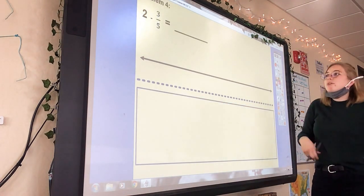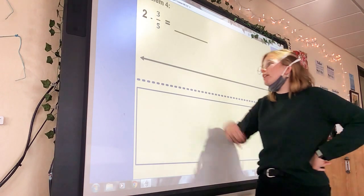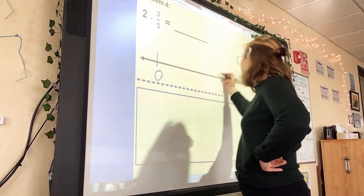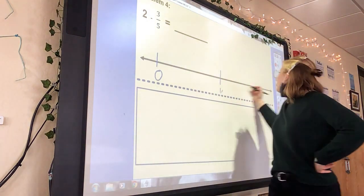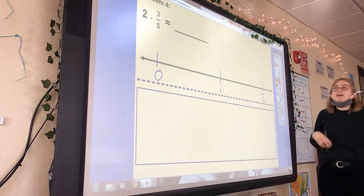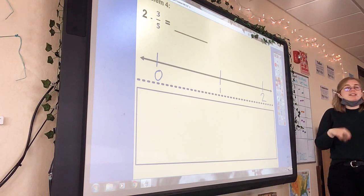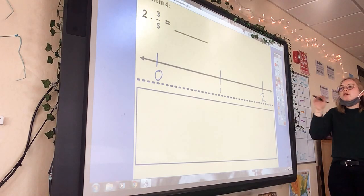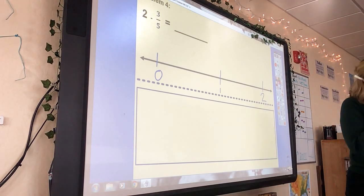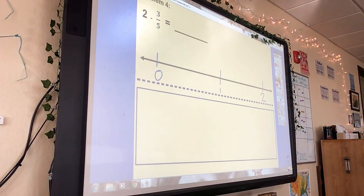A little tougher now. Set up a new number line from zero to two — put zero, one, and two. With subtraction, order matters, so we have to start at the right number.